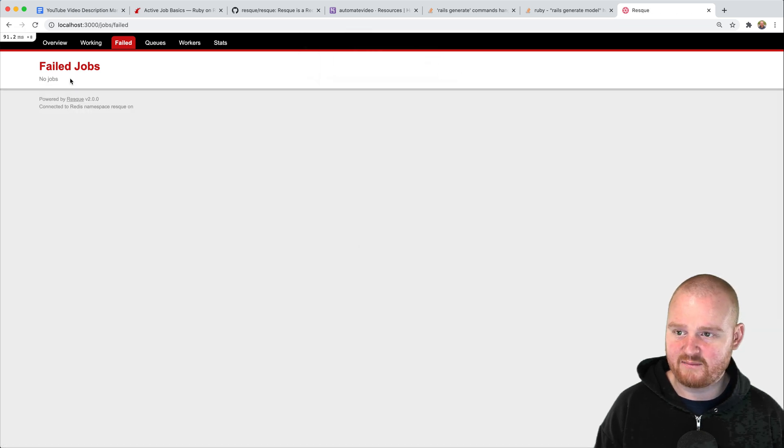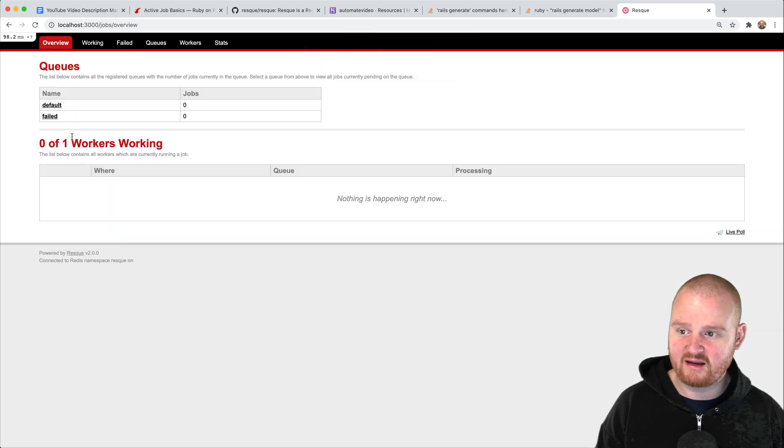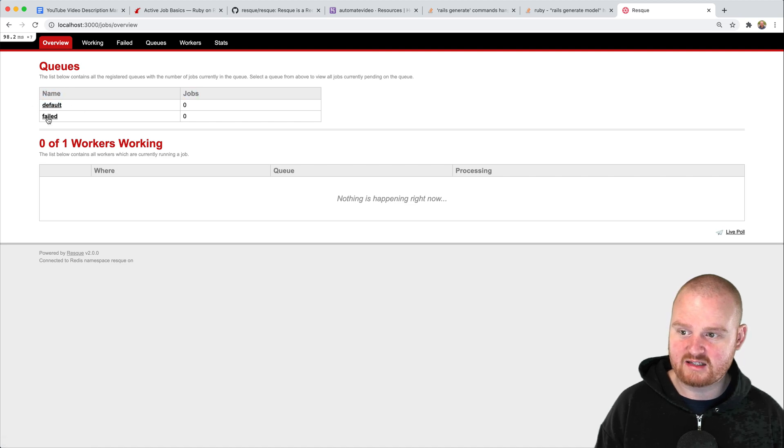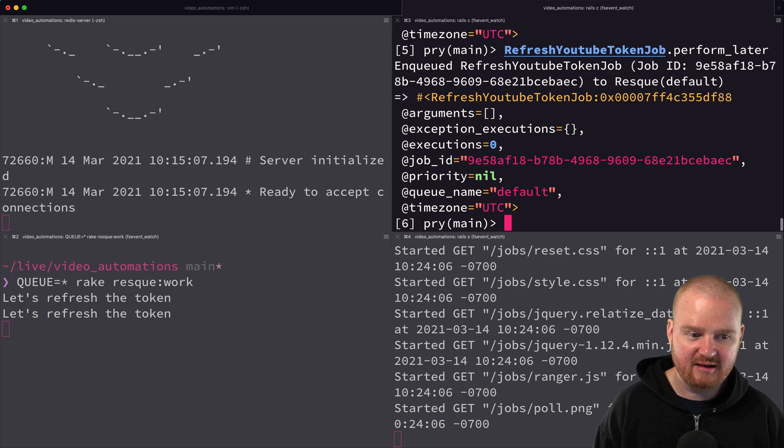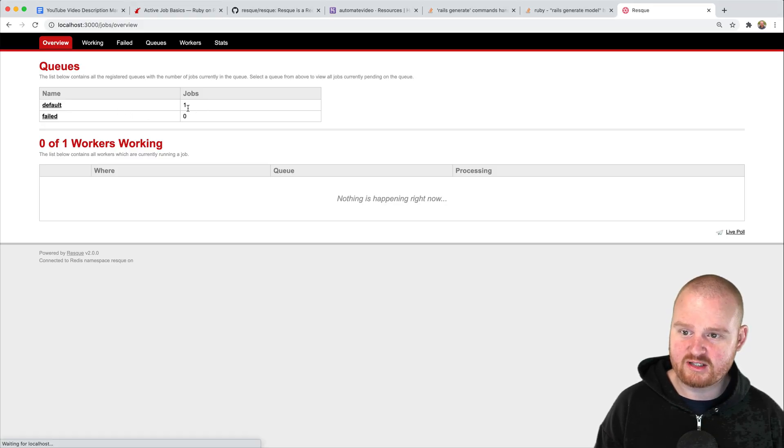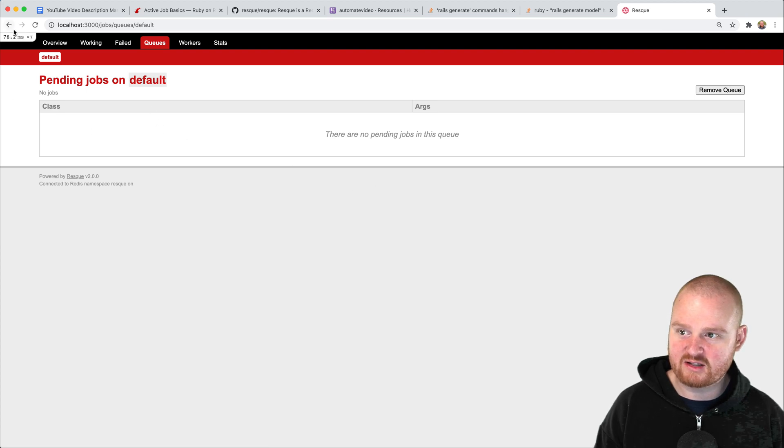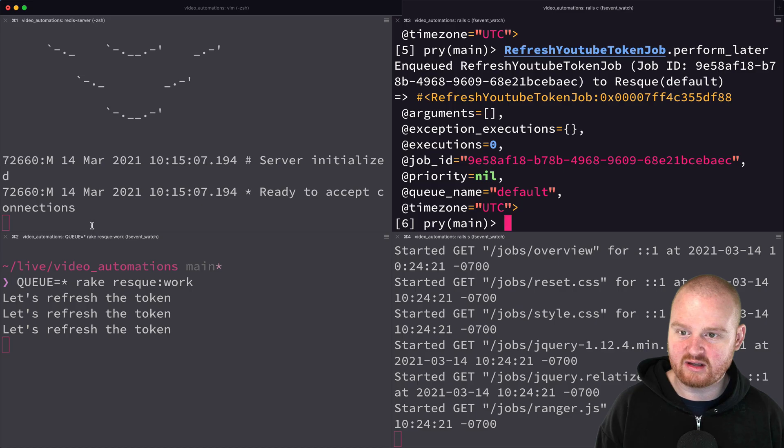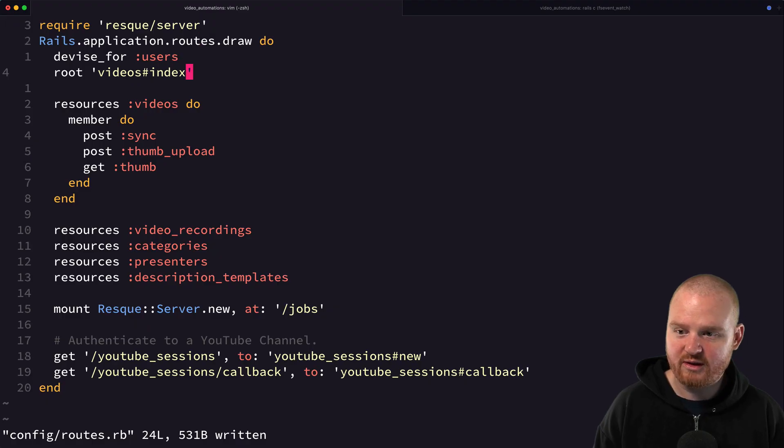If we were to try to execute this again in here, if we refresh we see one job is in the default queue and it's already sort of executing really quickly.